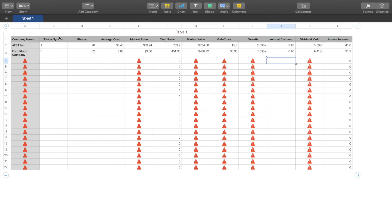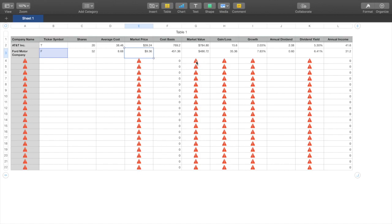So once you have the first row populated, you can change the color styling too, but the key thing is just take this bead and drag it down — the formula follows for all the remaining rows. All the places where you see the red cautious signs, that's where the formula has been added.